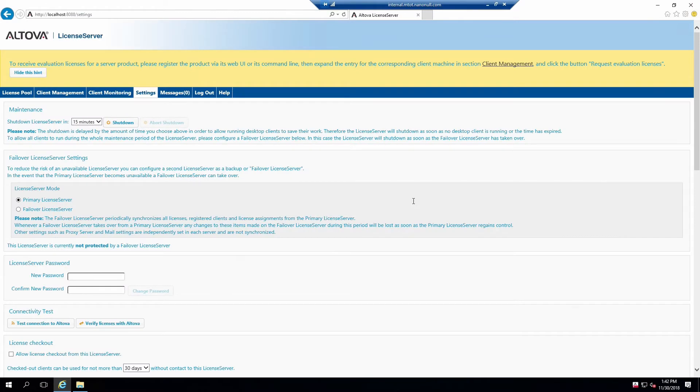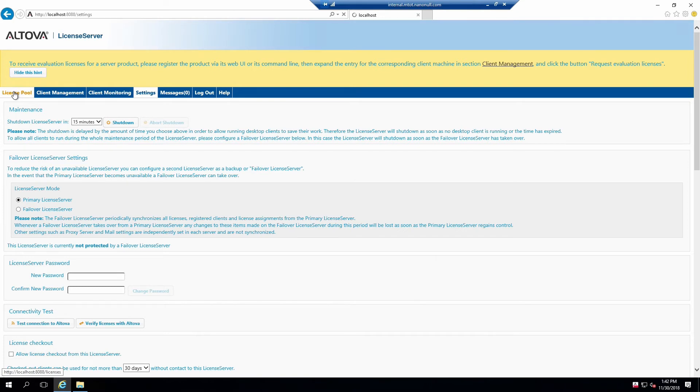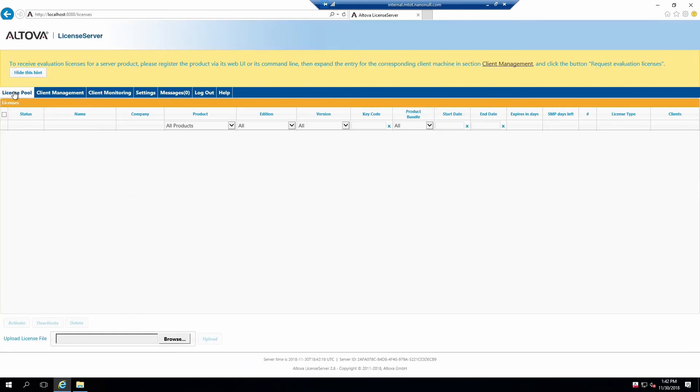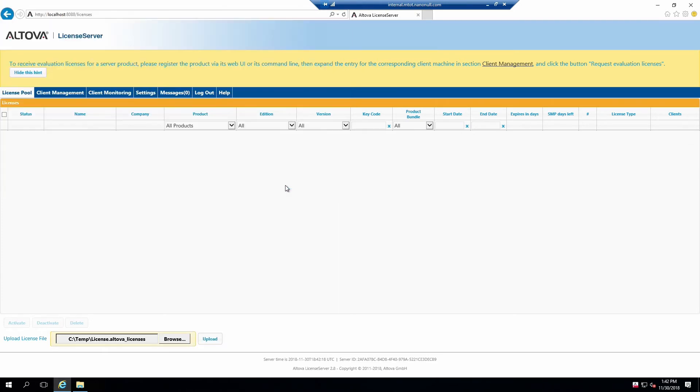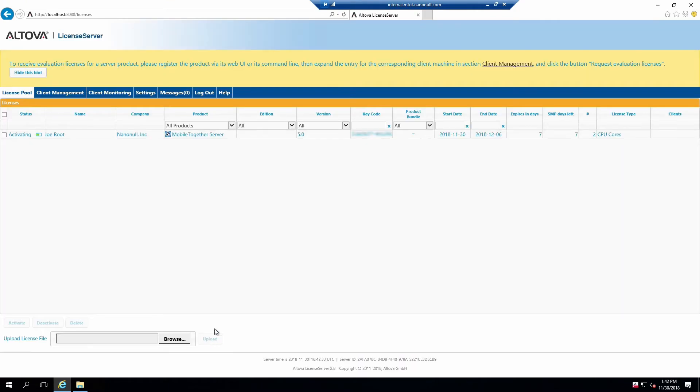Now it's time to load our license into the server and assign it to Mobile Together Server. Open the License Pool tab. This tab is used to view information about licenses currently loaded on the server. Scroll to the bottom and click Browse next to Upload License File. Locate either the evaluation license generated earlier or another license you already own and click Open. Click Upload to upload the license. Once uploaded, this license will appear in the license pool with the status of Activating. Activation should take no more than 2 minutes. Feel free to refresh this page if it seems like nothing is happening.